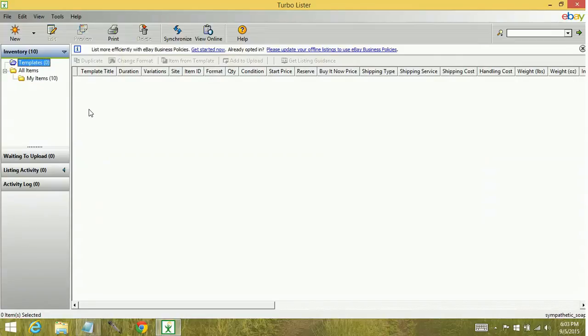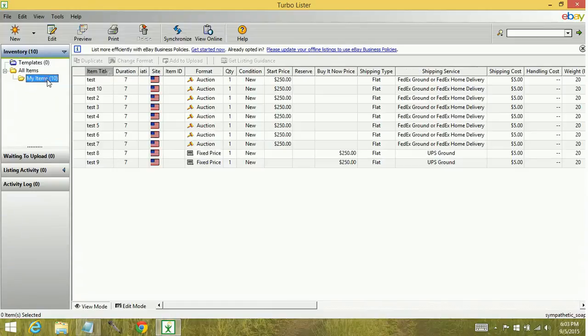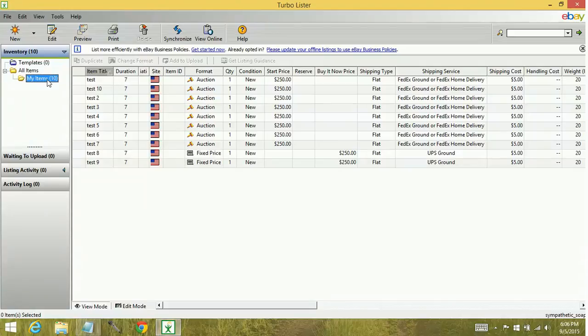A third way you can create templates is to go to an item and use an item as a template. Maybe you already have an item that has the majority of the information you want to have filled out in there and that's why you would be able to create a template from an item.